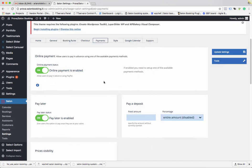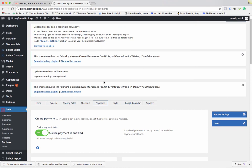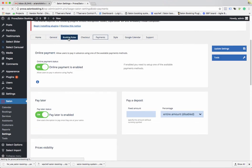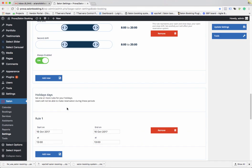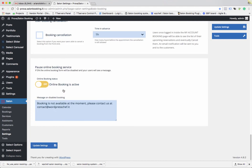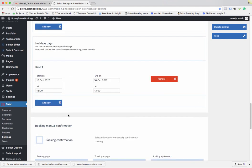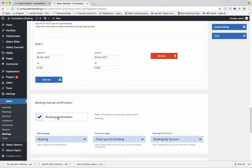Sometimes online payments don't work because of an option in the Booking Rules tab called Manual Booking Confirmation. If you enable this option, payments will not work because it requires you to approve every single reservation. Disable this option if you want to use online payment methods.